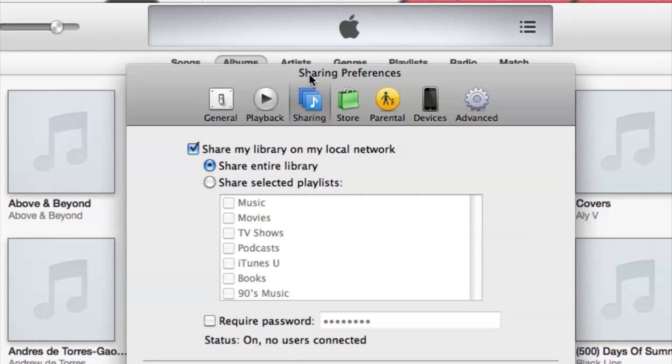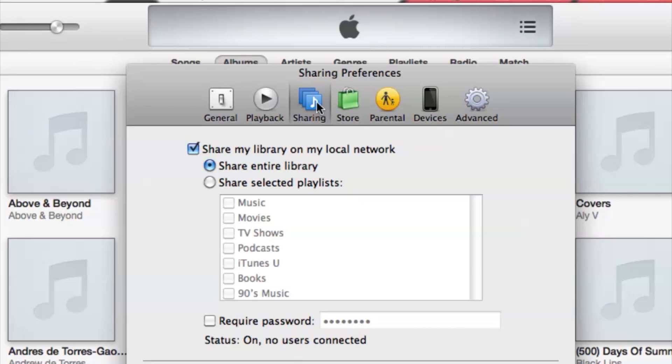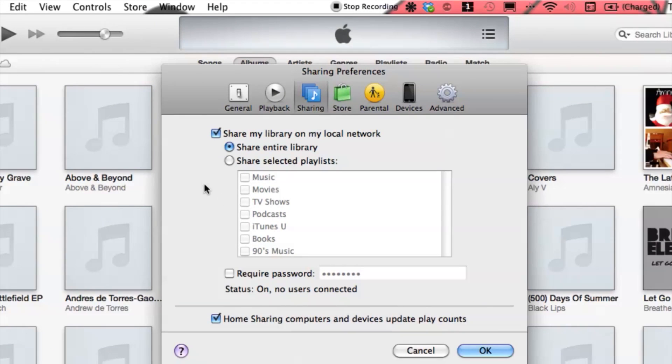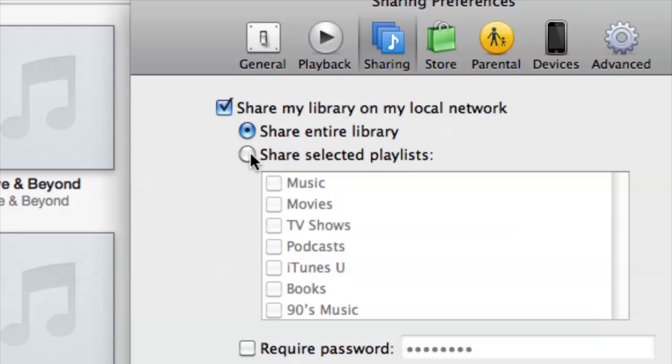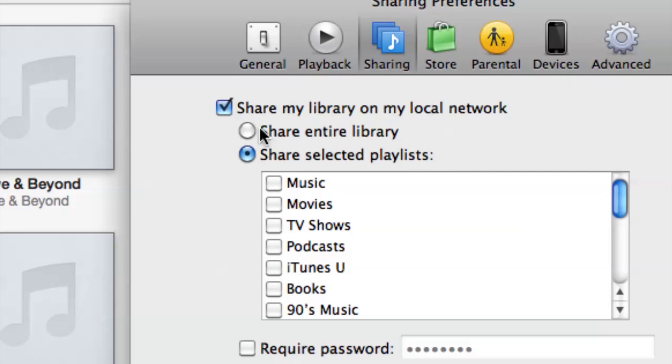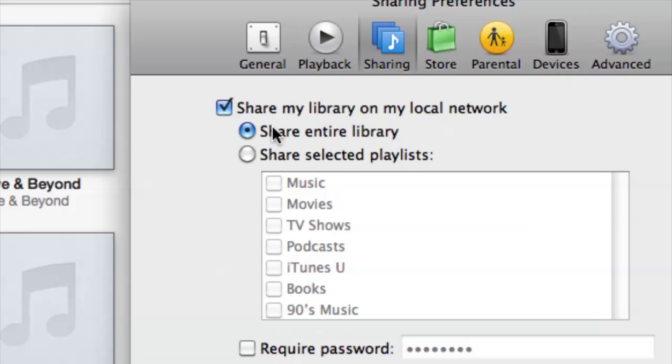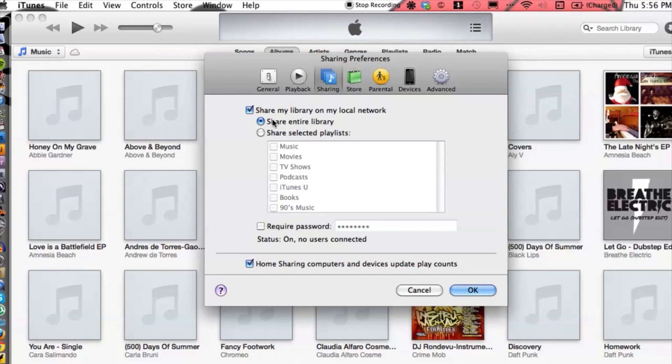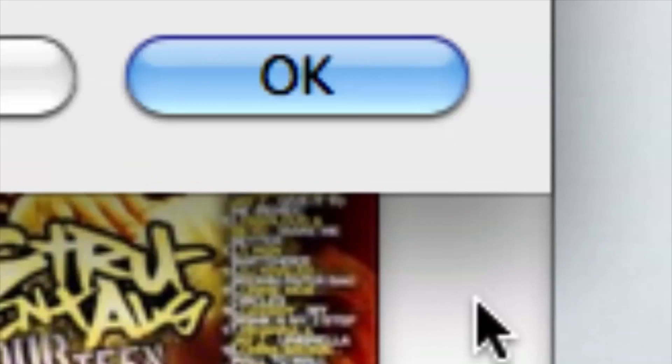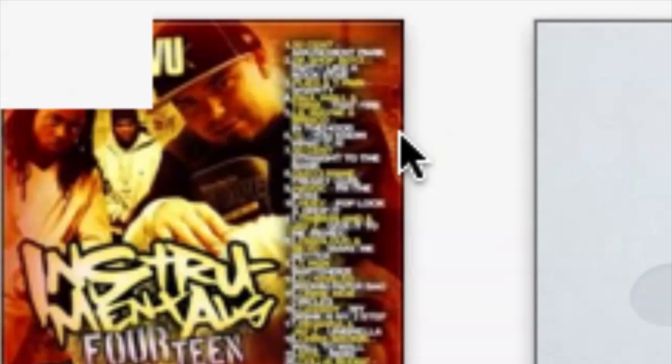You want to make sure you're on the sharing tab and you want to make sure that you have share my library checked off and of course share entire library or if you want to select just a certain playlist but I'm just going to go with share entire library. Then I'm going to go down to okay, hit okay, perfect.